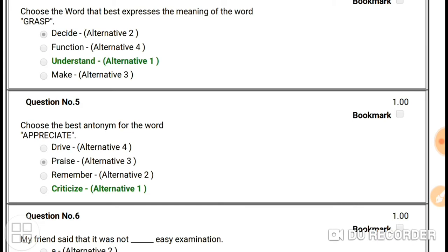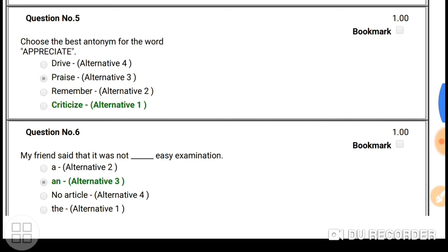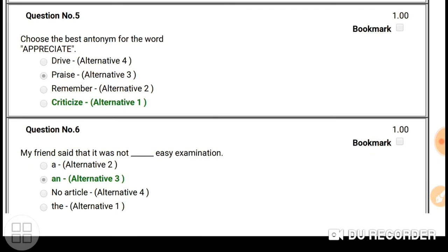Question number four: choose the word that best expresses the meaning of the word 'grasp'. Grasp relates to understanding something. If you are taking in what someone is teaching you, you are grasping it — understanding it. So the best synonym for 'grasp' is 'understand'. Our answer is 'understand'.